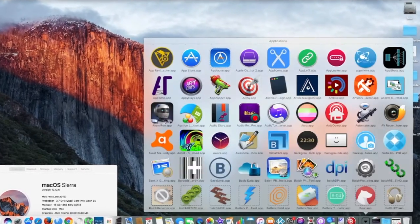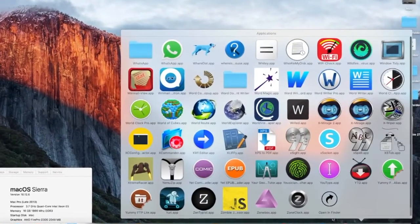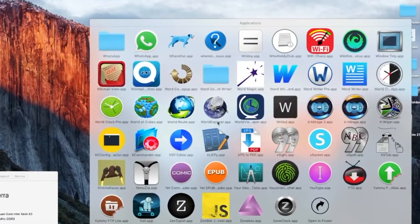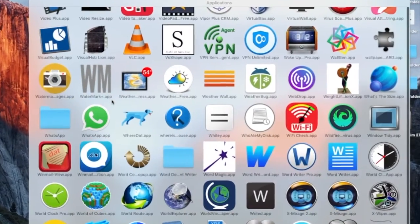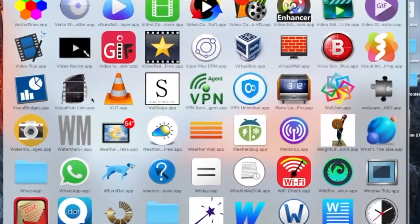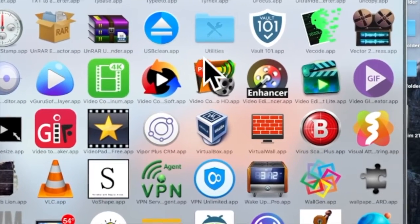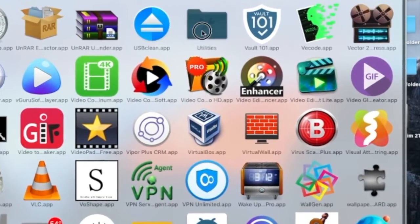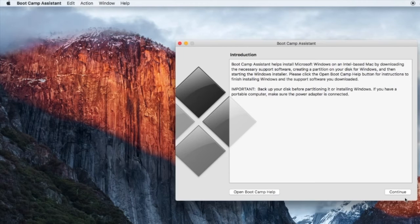Hi! Many people ask me about Windows drivers for Boot Camp. You can easily download the drivers on your desktop. All you have to do is either type Boot Camp on Spotlight or go to the Utility folder in your Applications folder and run Boot Camp. At the top left corner, you can click on Action and click on Download Windows Support Software.